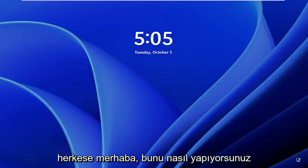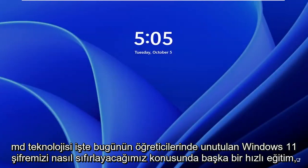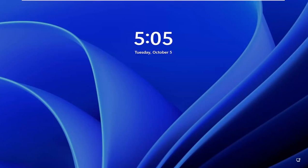Hello everyone, how are you doing? This is MD Tech here for another quick tutorial. In today's tutorial, I'm going to show you guys how to reset a forgotten Windows 11 password.